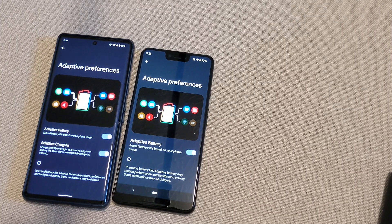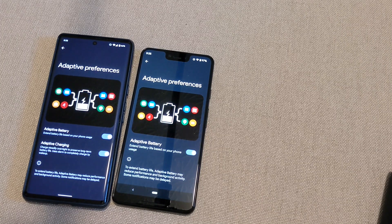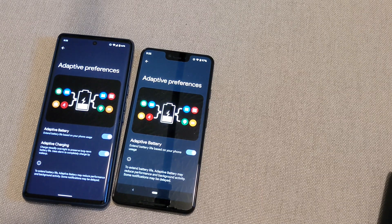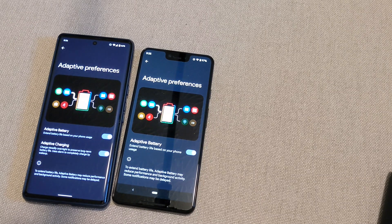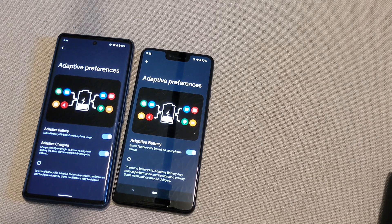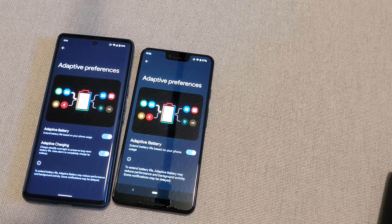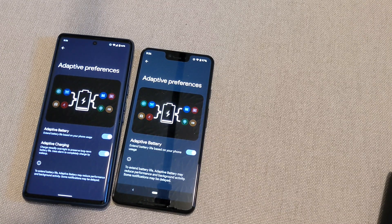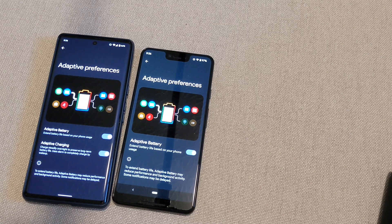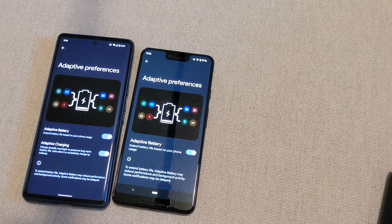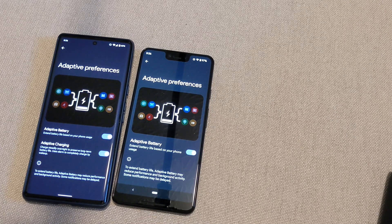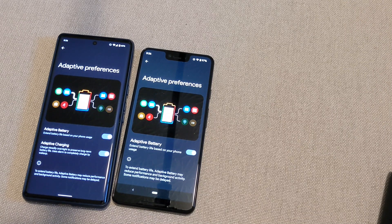What adaptive battery is, is basically Google software learning how you use your phone. It does that over time — it knows what apps you use at what time, and because of that, using machine learning, it adjusts the phone. It makes apps that it knows you're not going to use go to sleep, so they're not draining your battery in the background.